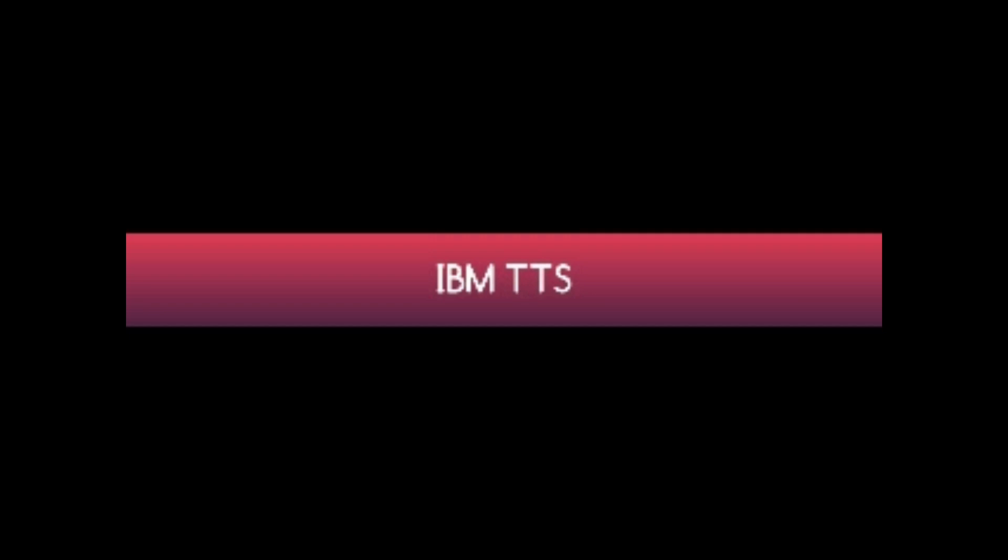That is how you can make use and install IBM TTS. So this was it guys for today's video. Before going, make sure to hear the URL of the website which will be provided to you at the very end of the video. Until next time, bye bye.